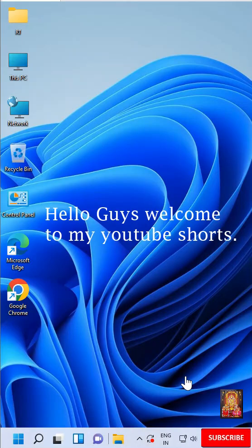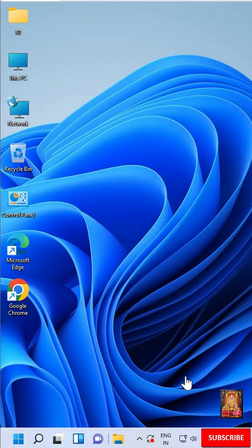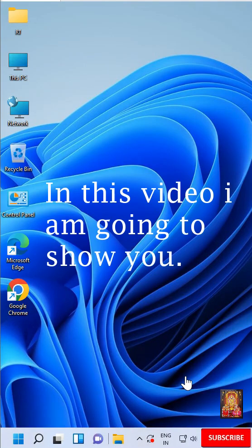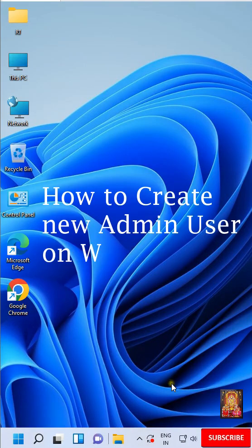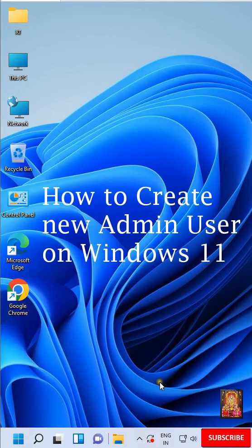Hello guys, welcome to my YouTube Shorts. In this video, I am going to show you how to create new admin user on Windows 11.